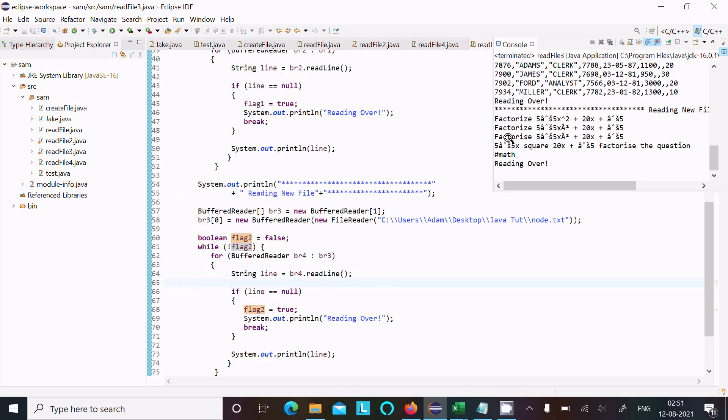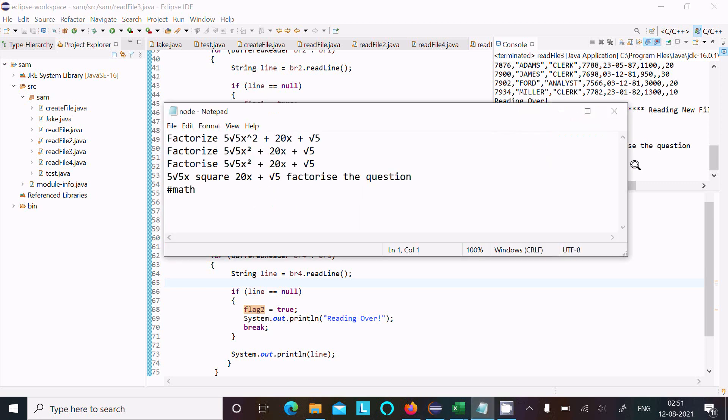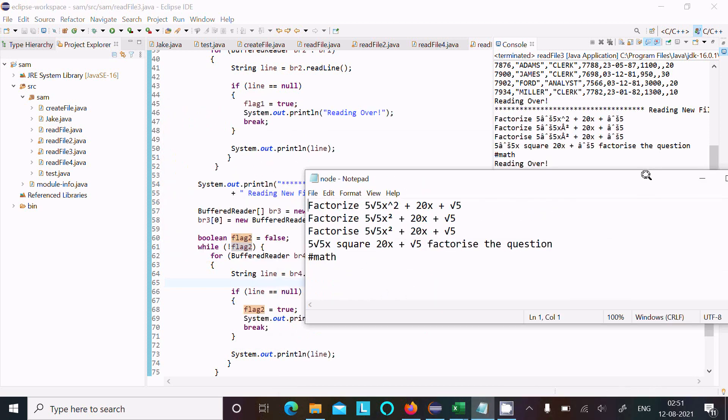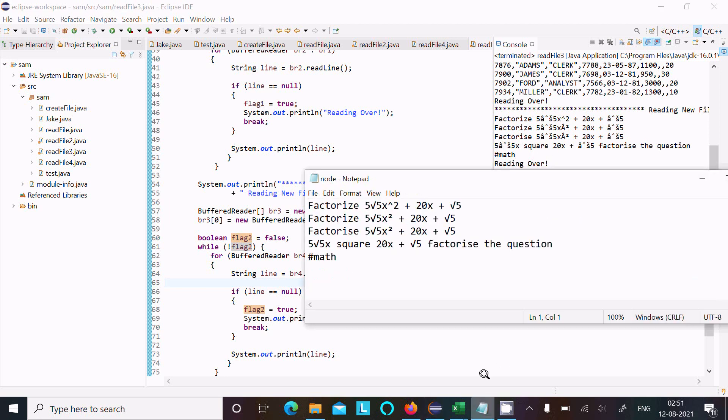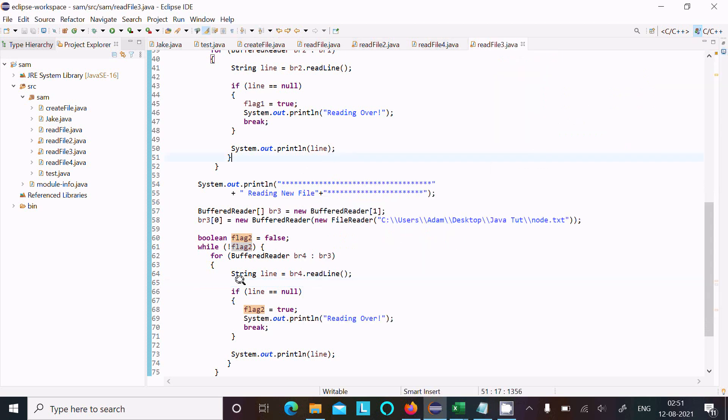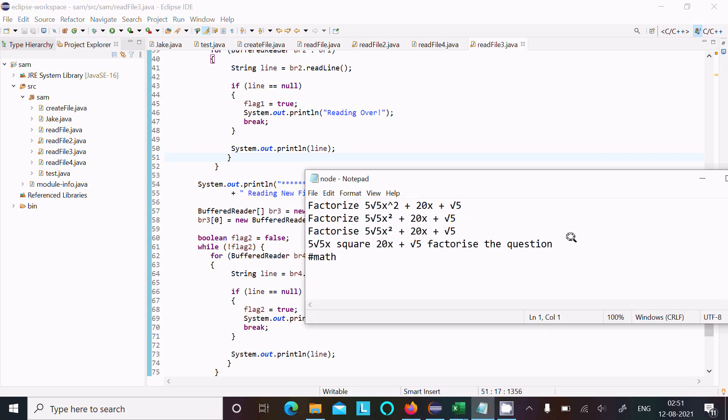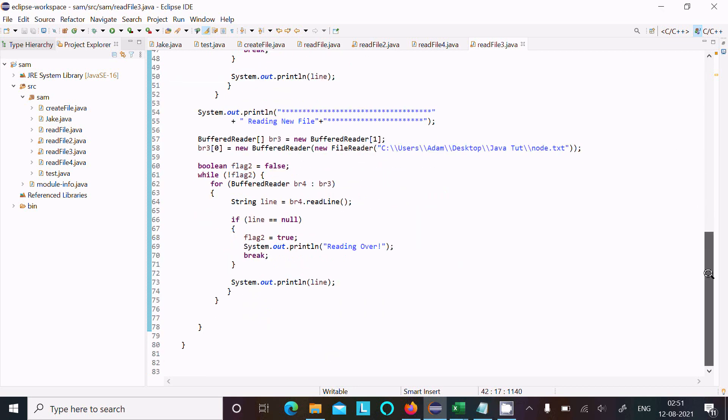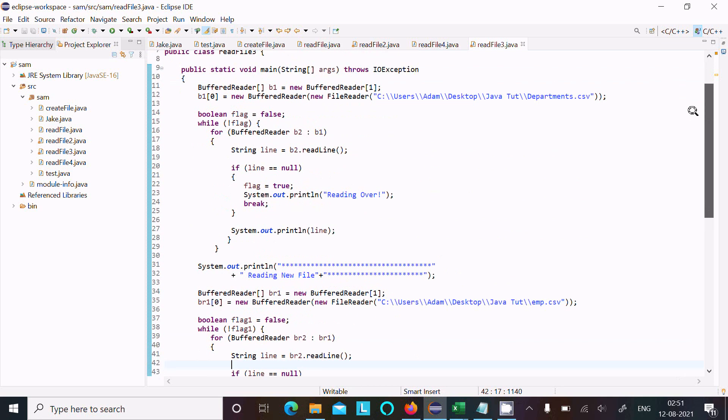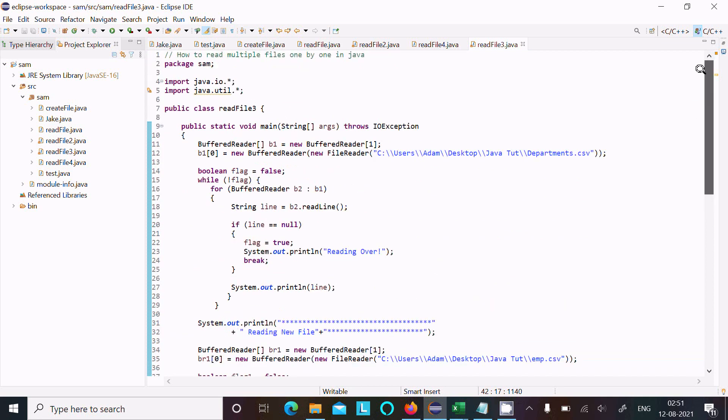Now this is the contents of the third file. This is the node txt file, this is the contents and it's reading. When all is done, when the line is null, then comes to this point and here 'reading over' is displayed. So this is the code here to read multiple files in Java program, one by one. Now this video is over.